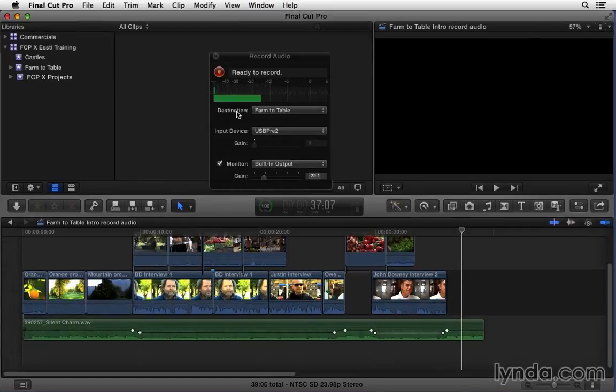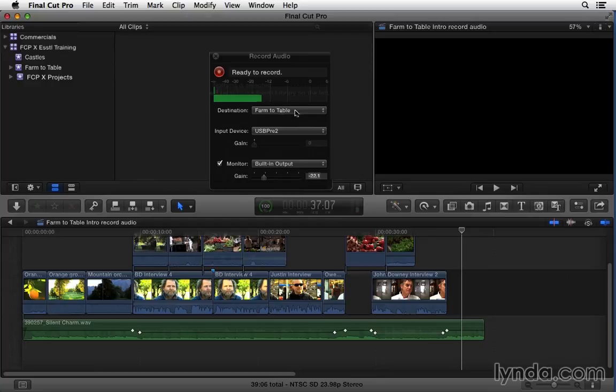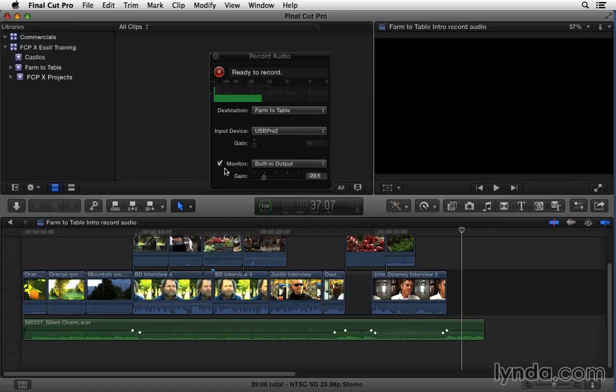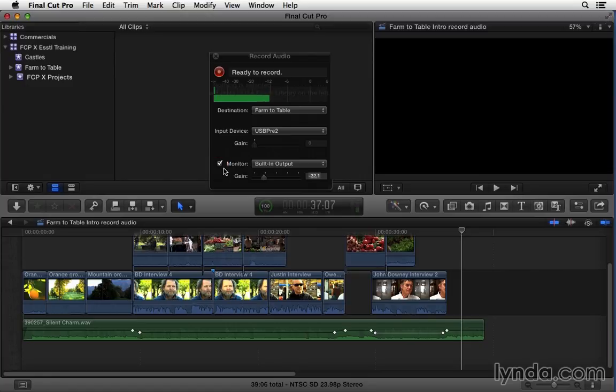Here at the top we have the destination event so it's going in the farm to table event which is good. And we have an input device so I have a USB microphone connected to my system so that's good. And then we have this monitor check box which you can check if you would like to hear yourself as you record. So as long as you have some headphones you can go ahead and check that.